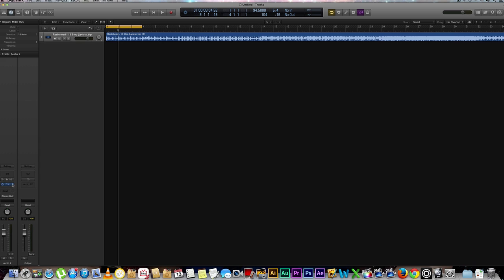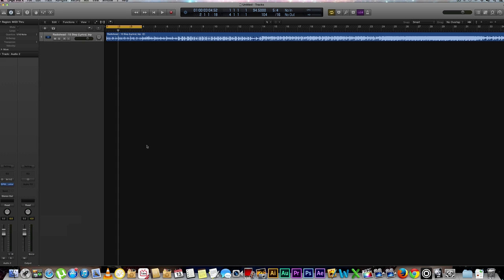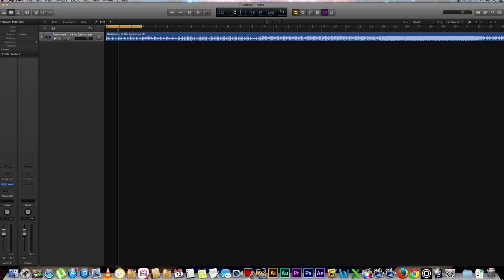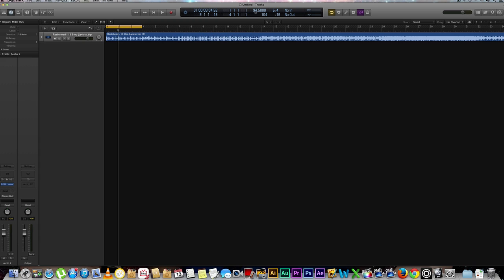...is go down to your audio effects and then select your metering, go down to BPM counter, select stereo, hit play, let it analyze the transients. Then you can go over here to the very top, it'll more than likely be in this function right here, you'll go down to custom, and then you can go ahead and change your tempo down to the decimal right over here.